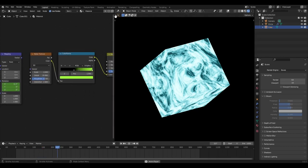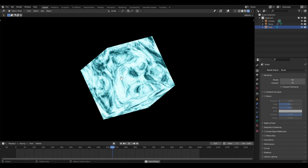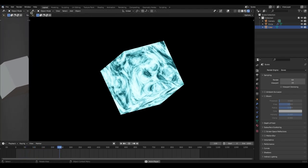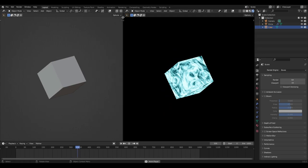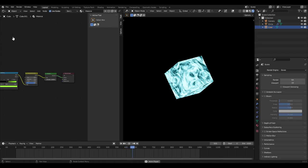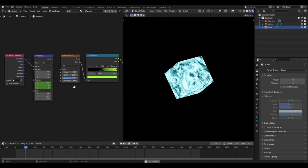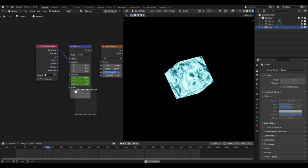To open a second window for the shader editor - I forgot to do this at the beginning of the video - put your cursor at the top left or top right corner of the screen, wherever it turns into that little crosshair-looking thing. Click and drag into the screen to split the window into two, then click the little button and change it to the shader editor.